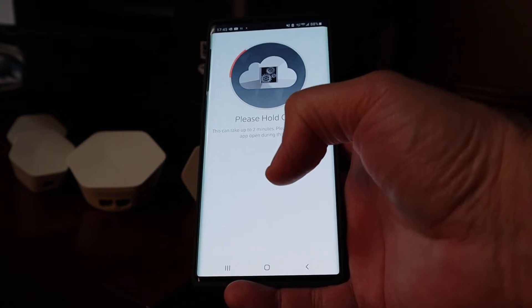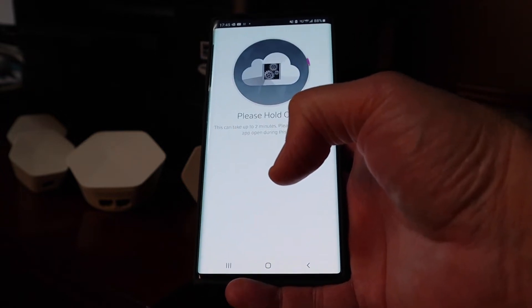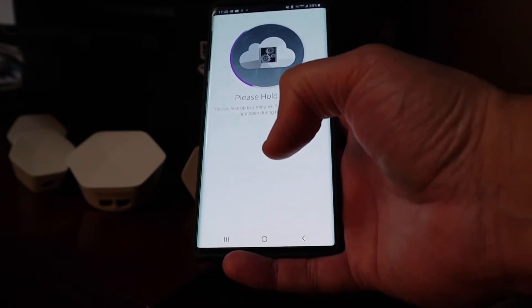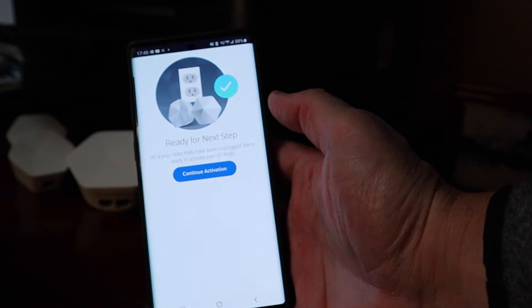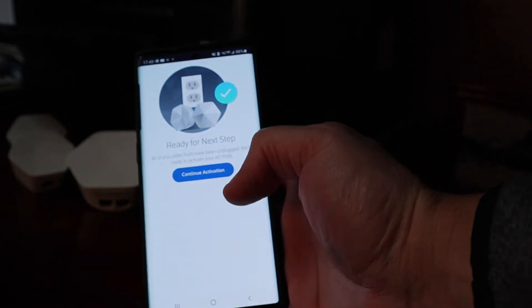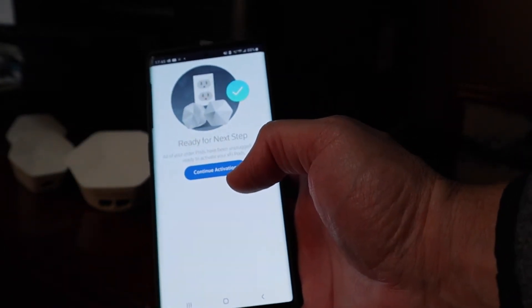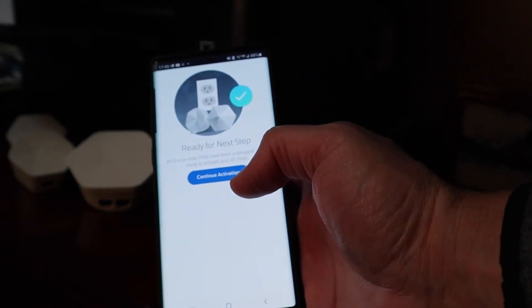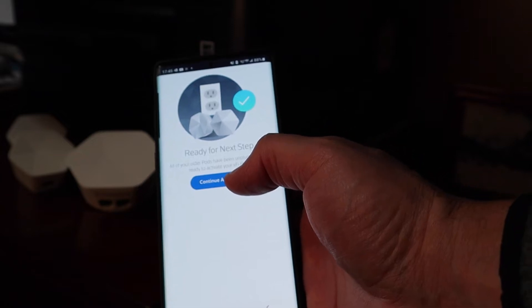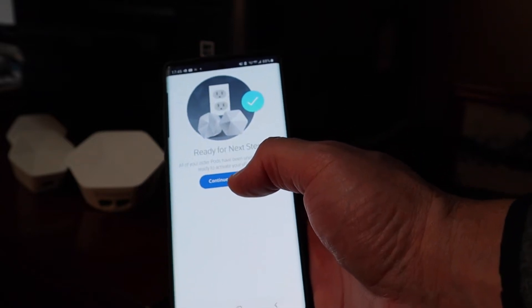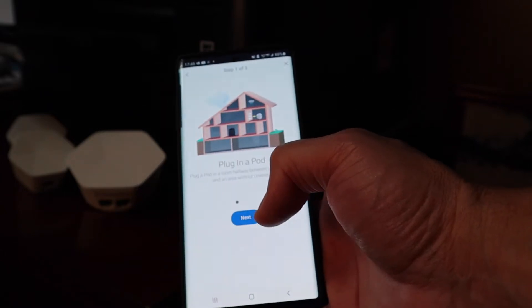It says please hold on, this can take up to two minutes. Okay, that probably took 45 seconds. It says ready for the next step. All of your older pods have been unplugged. We're ready to activate your new XFi pods. Press continue.